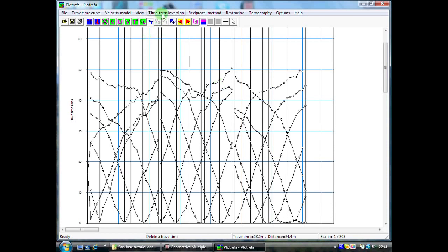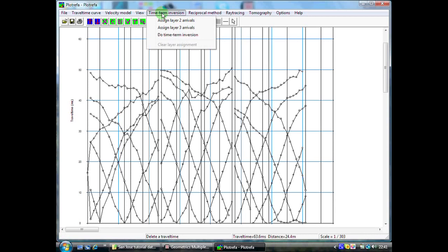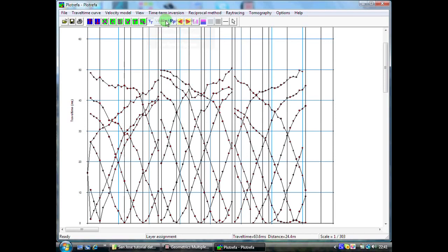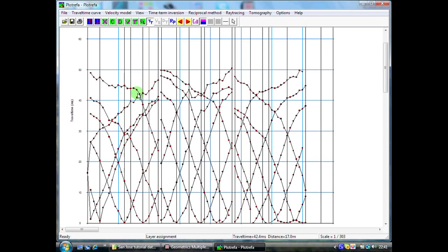The next thing we are going to do is a time term inversion and we are going to assign layer 2 arrivals. By clicking on assign layer 2 you will notice immediately that all of our dots have turned red. What we now need to do is manually assign where the change in slope of these curves occur. So, somewhere around here. If I now click on this point here you will see that above it all of our little red dots which are our first arrival times have turned green. And I need to do this for each one of the curves in turn.